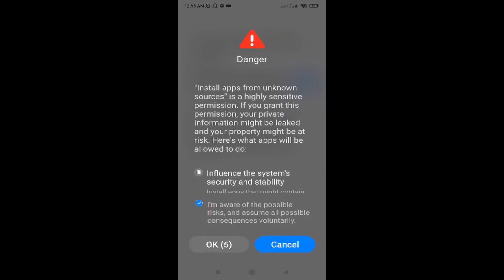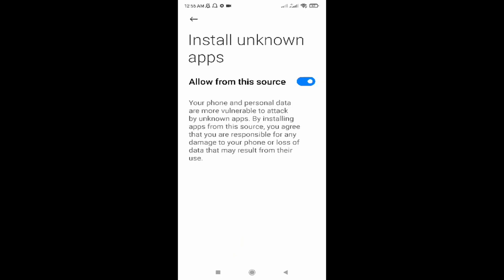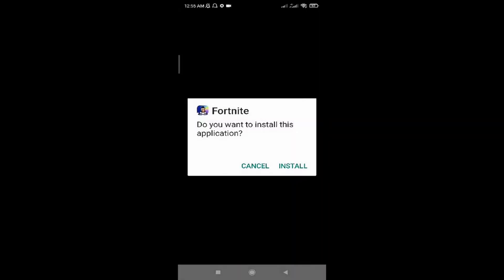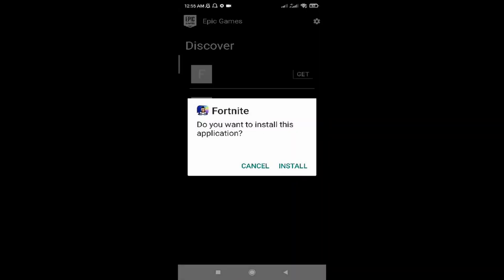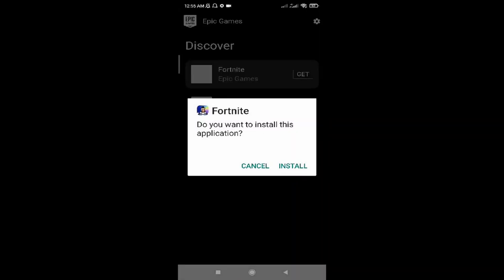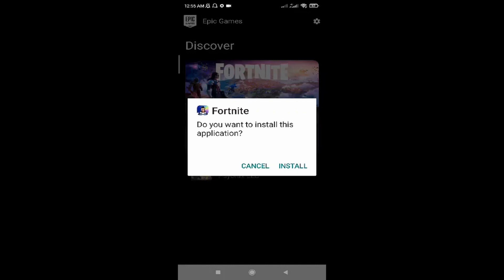Click on 'I'm aware of the possible risks' and click OK. Then click the back arrow to go back to the previous page and click on 'Install.' When prompted 'Do you want to install this application — Fortnite,' click Install.